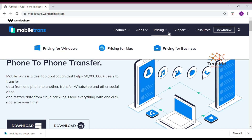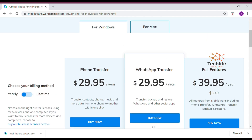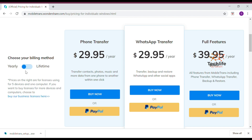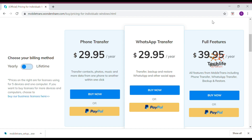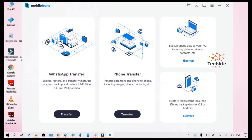Once Wondershare MobiTrans is installed, go back to the MobiTrans website and check the pricing for Windows. You have various options like Phone Transfer, WhatsApp Transfer, and Full Features. You can choose yearly or lifetime plans, and the price varies accordingly. Once you purchase, you will receive the official activation key on your registered email ID, and with that activation code you can activate the software.